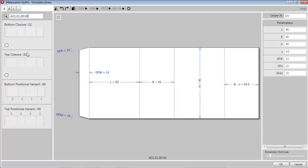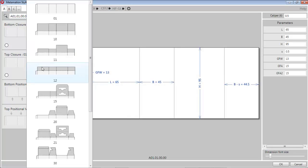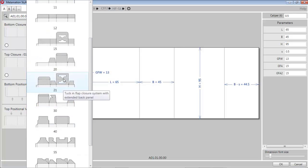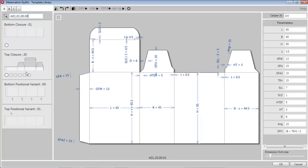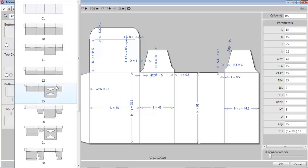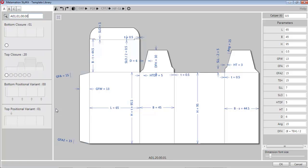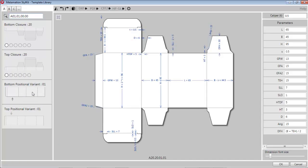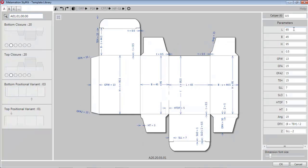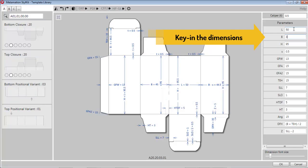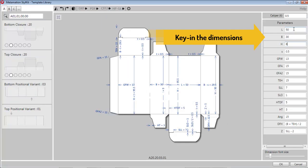Select the sleeve. Select top structure from the graphical preview. Select bottom structure in the same way. Select the positional variant. Feed length, breadth, and height. And the basic carton is ready.